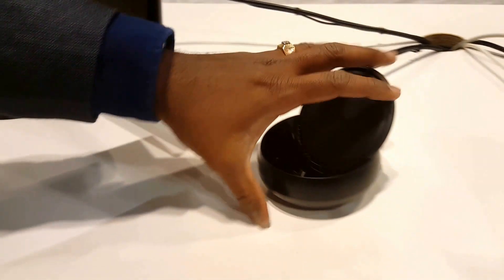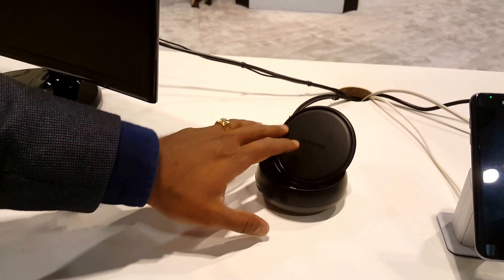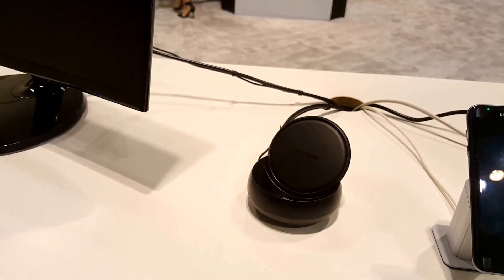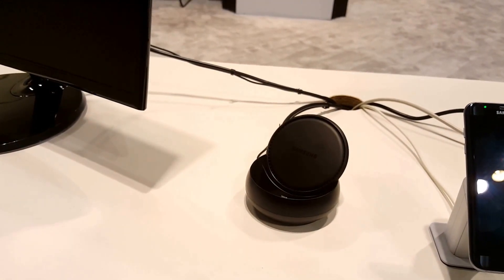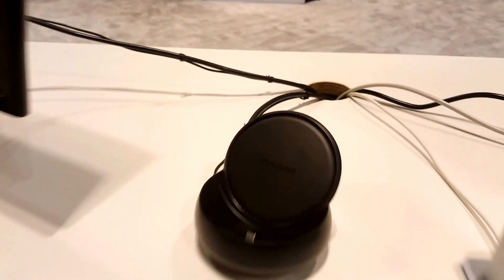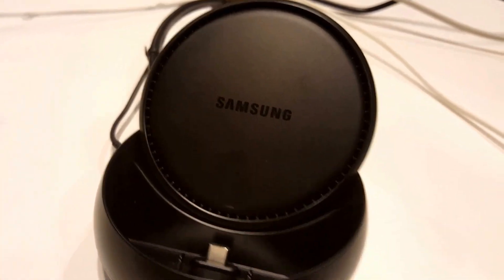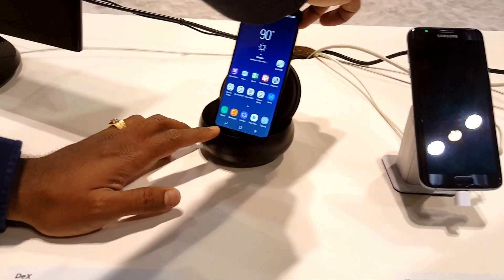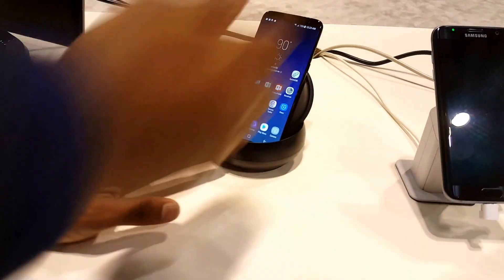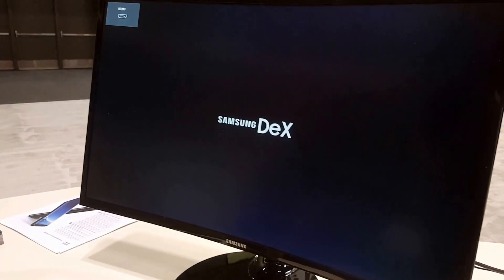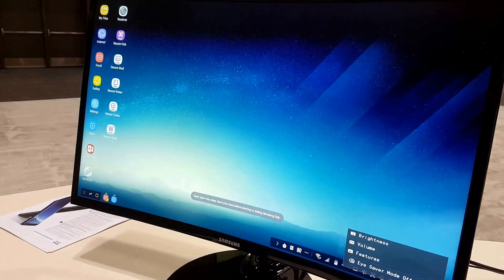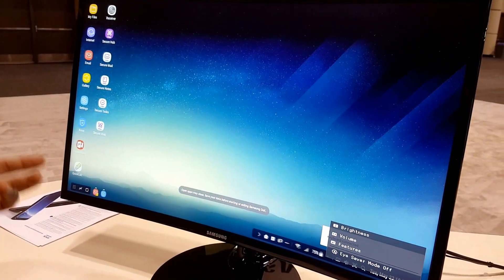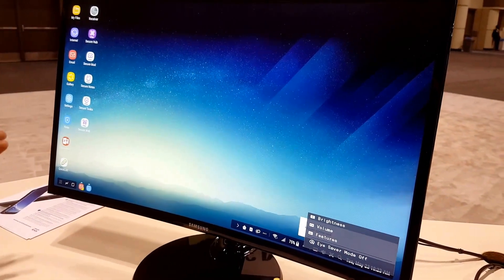And in addition to that there is a fan out here so that when the devices are running for a long time it can cool it off. And now I'm just going to dock the device. You will see that the dock automatically detects that it's at DeX and it presents a DeX interface.